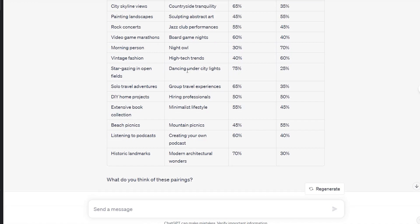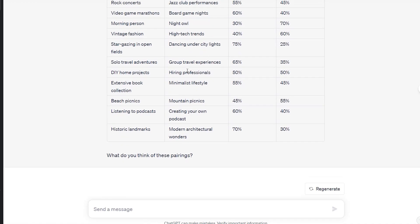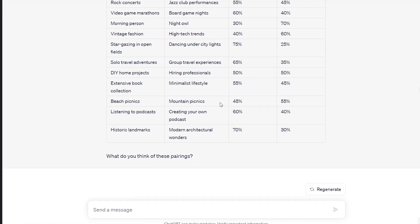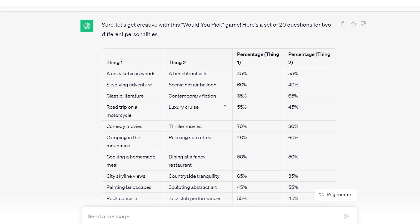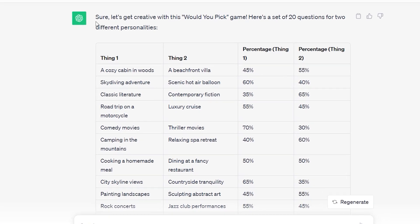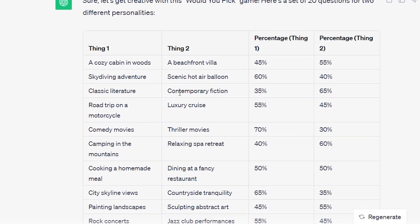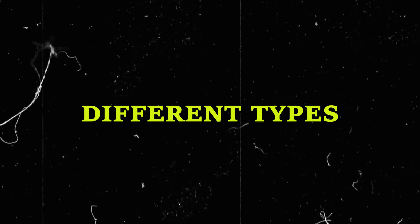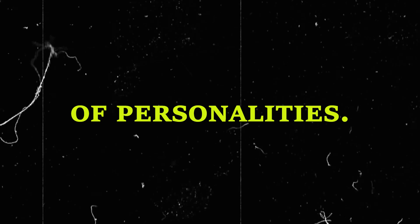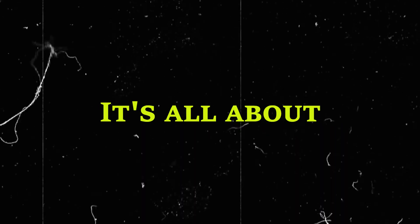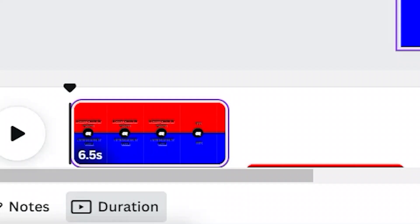Now, here's where you can stand out from the crowd. Don't be a copycat, my friend. Find a unique niche, something that sets you apart. In my case, I'll focus on two different types of personalities. It's all about being different.